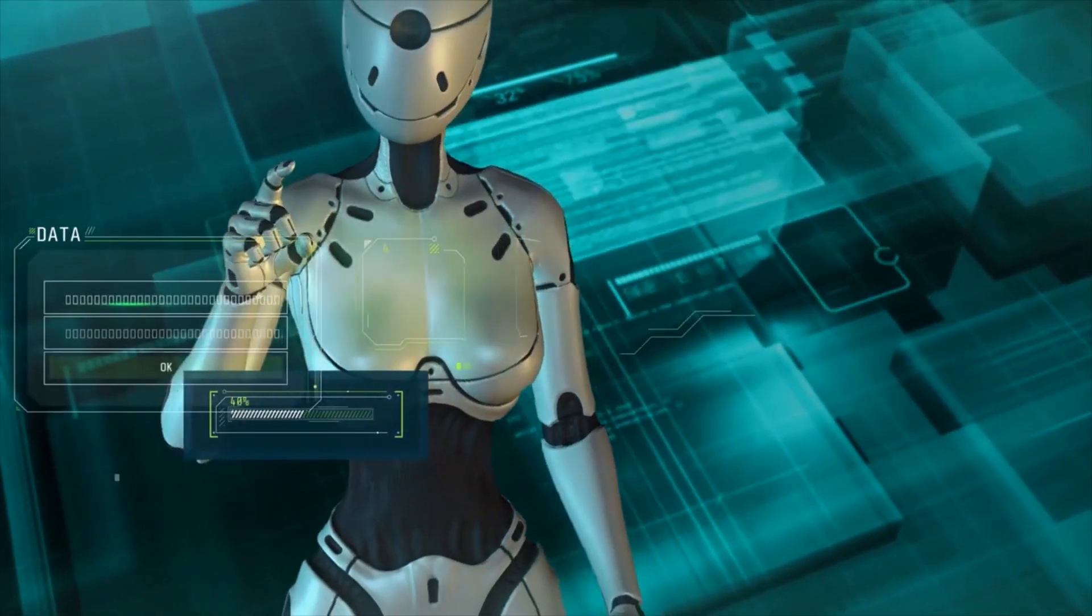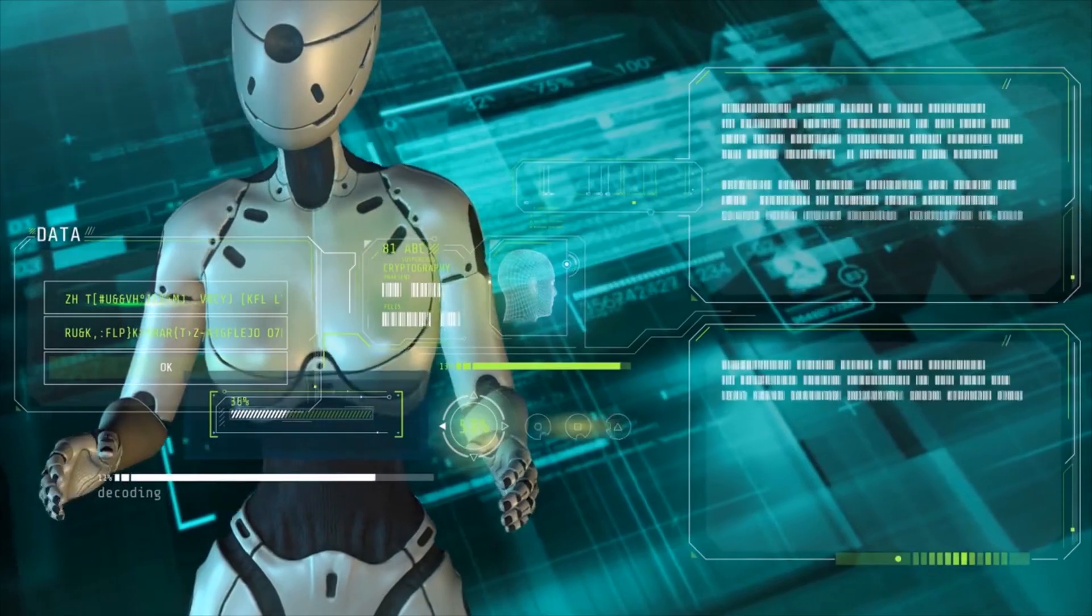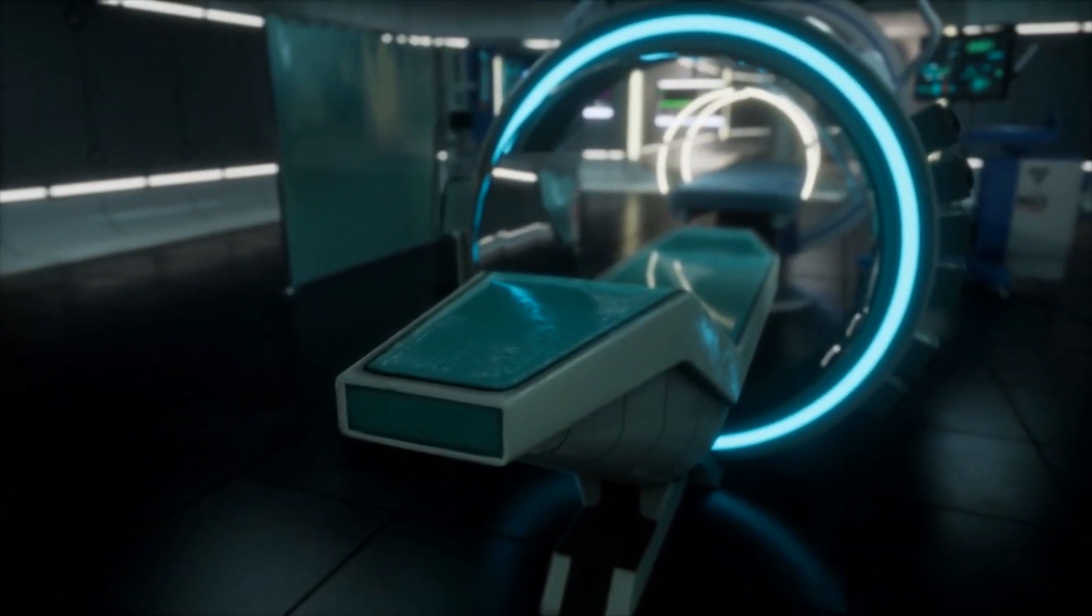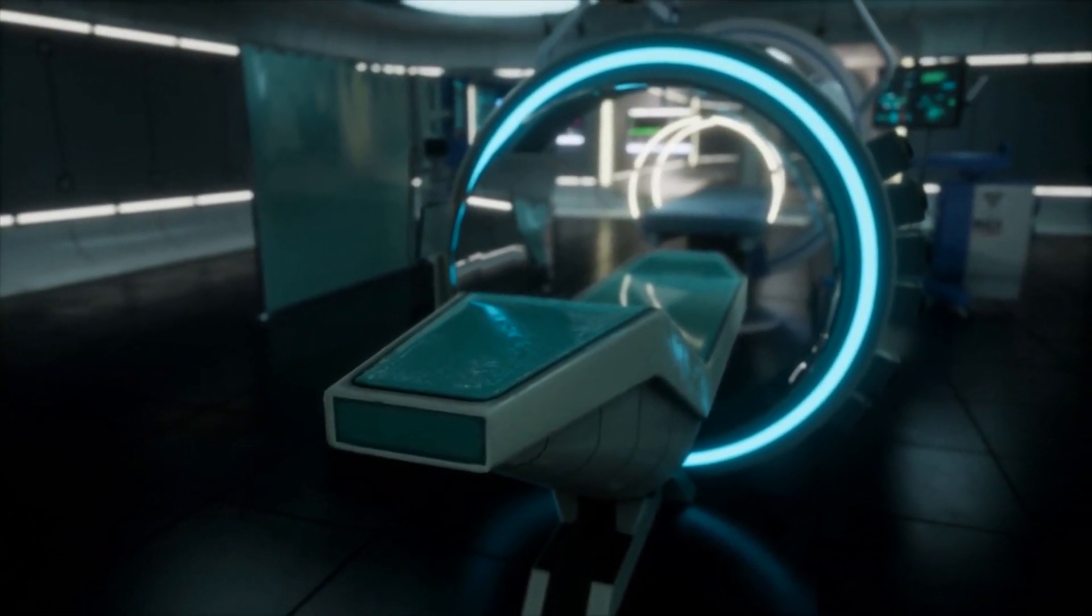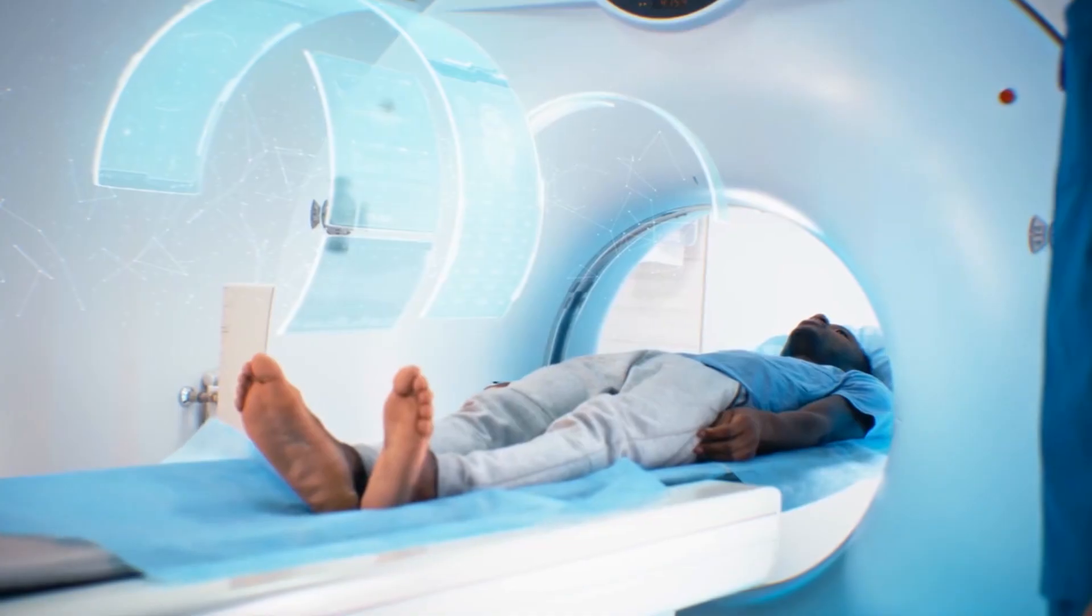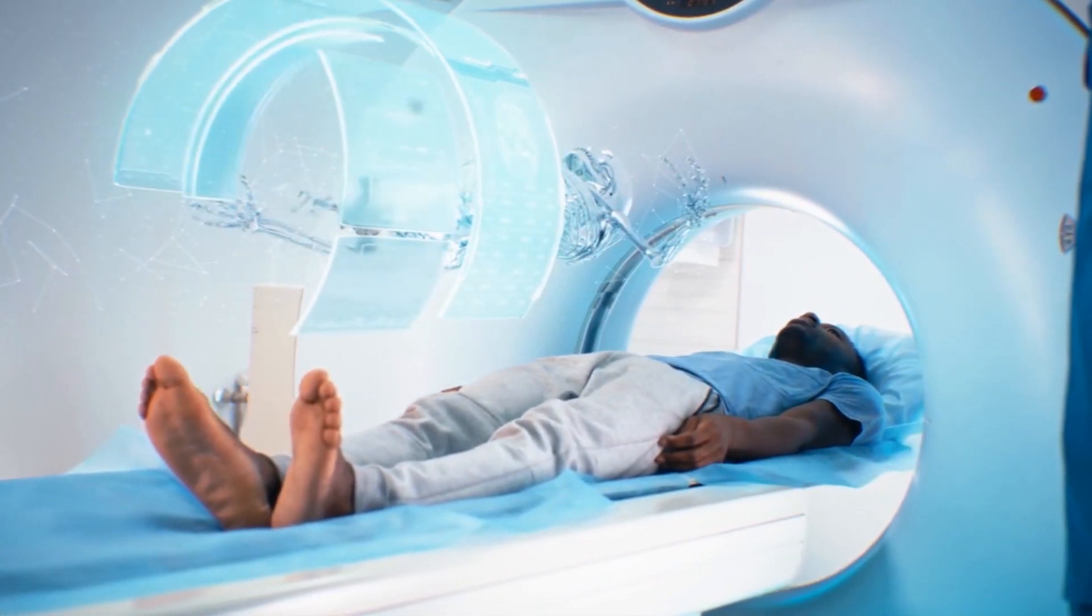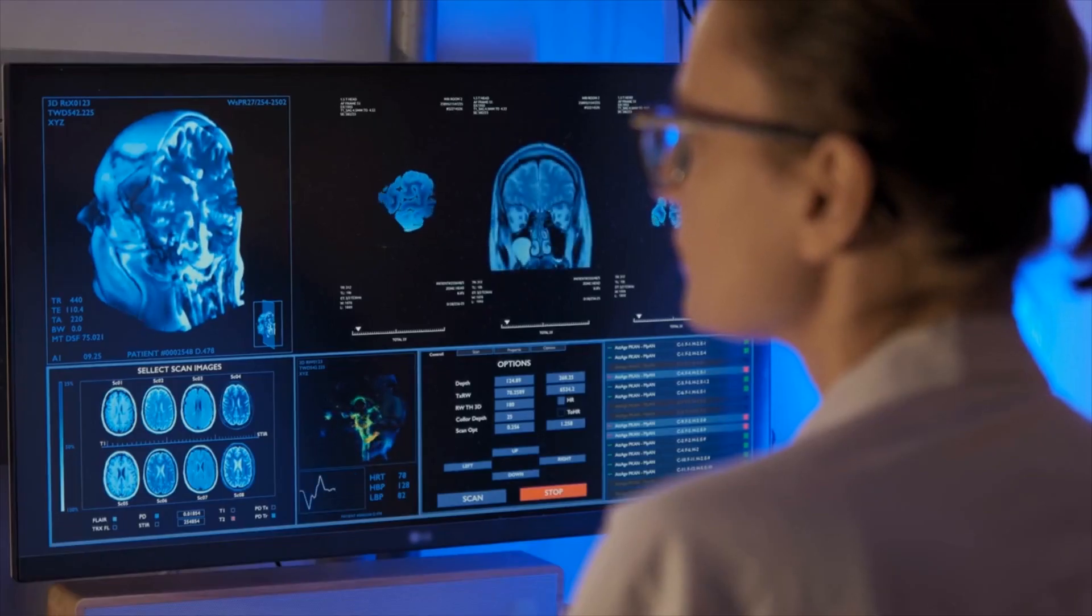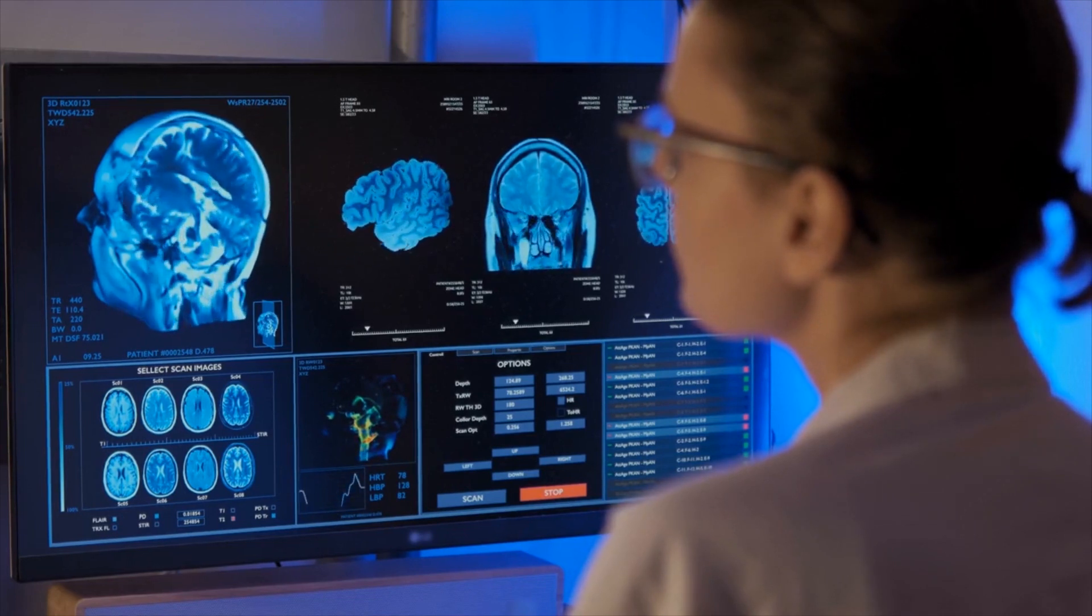On the other hand, healthy competition could drive rapid innovation, leading each entity to outdo the other, pushing the boundaries of what's possible in healthcare. The ultimate beneficiaries should be patients worldwide, provided the focus remains on delivering optimized patient-centered care.